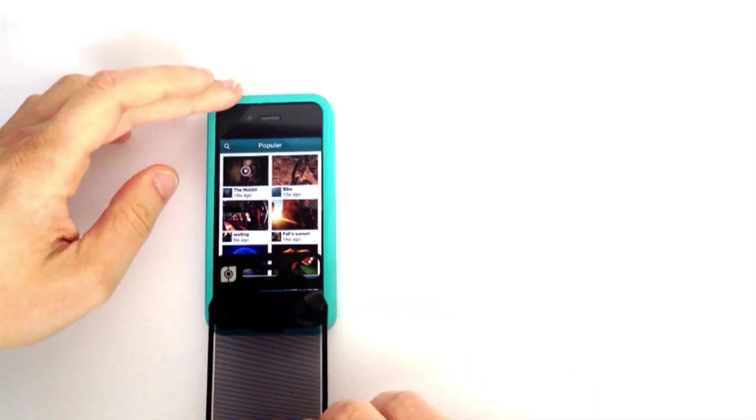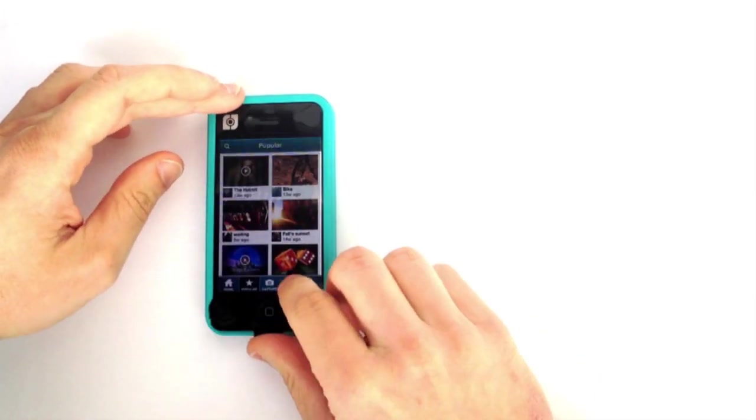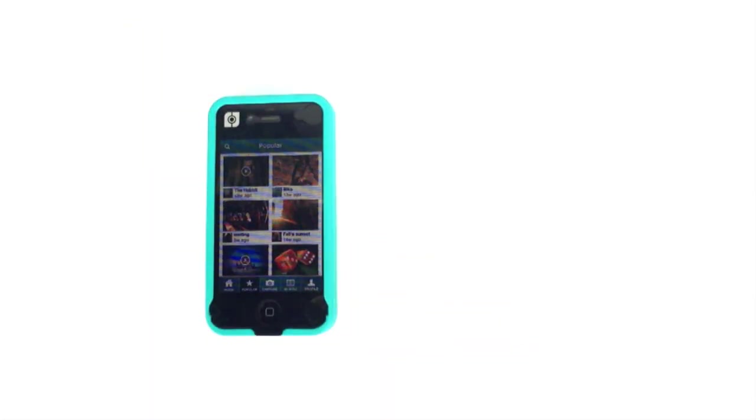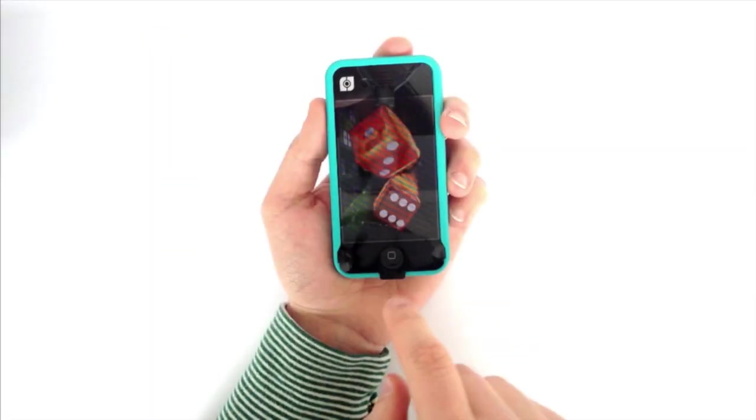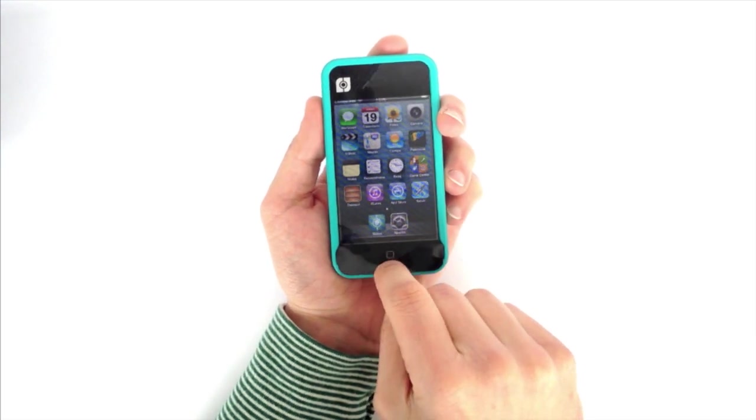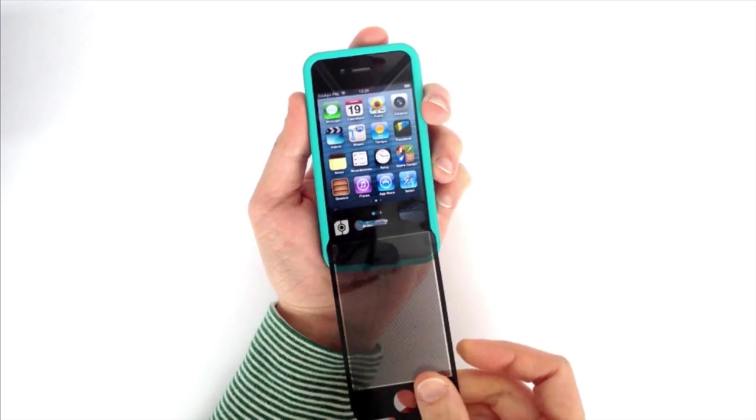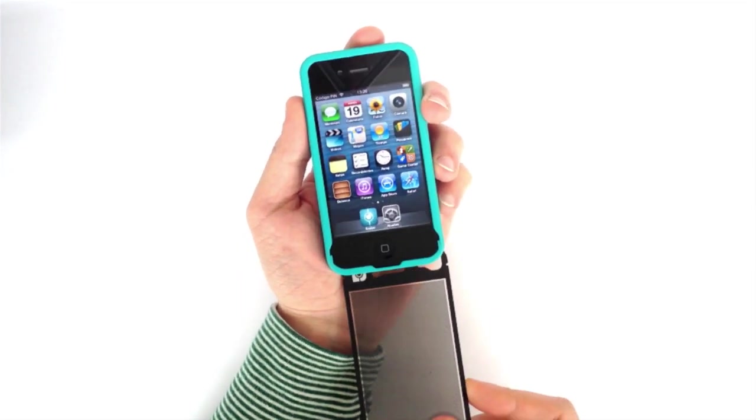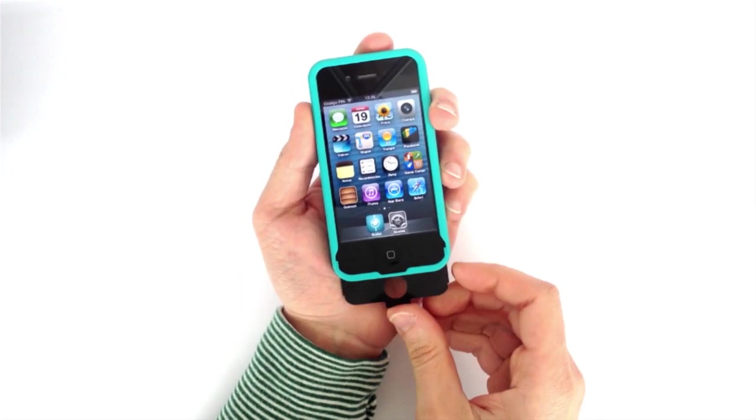Slide the viewer into place when viewing 3D content. The viewer can be stored in the Scubo Case when not in use.